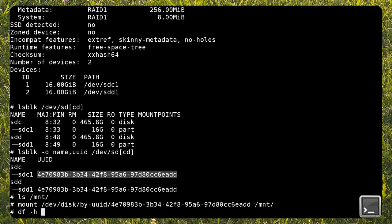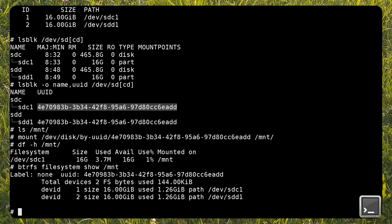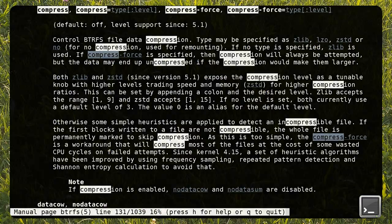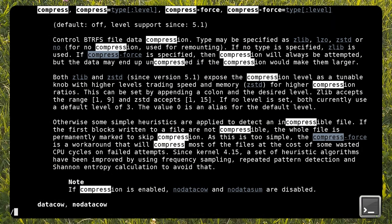Once the file system is created, you can mount it normally. To improve performance, you can use mount options such as compression, thread pools, etc. See also the BTRFS manual.